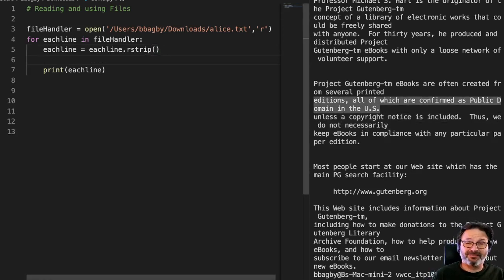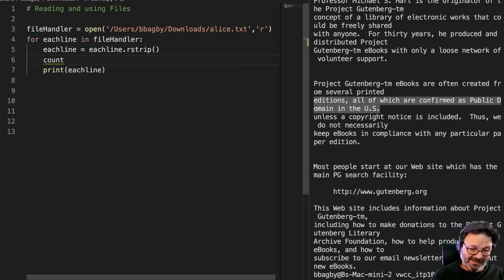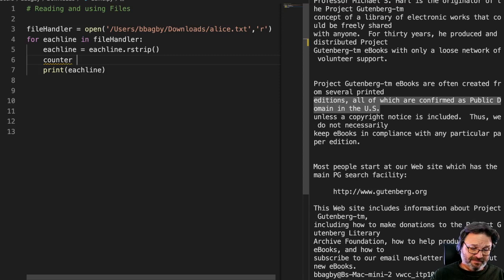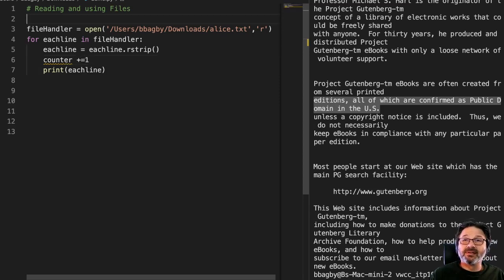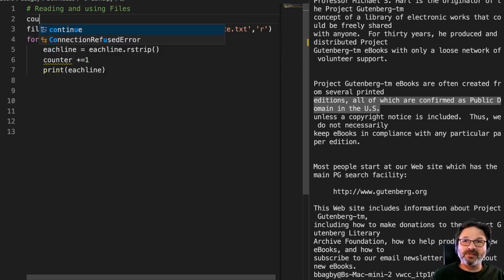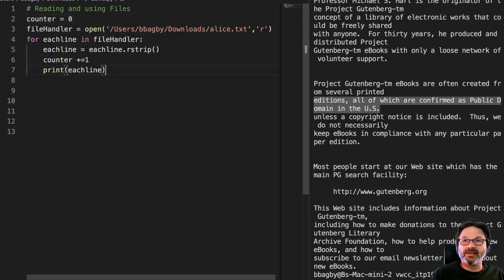And I could even go one step farther. And I could say count counter plus equal one, right? And add one to it. I do need to go up here and set my counter to zero then.